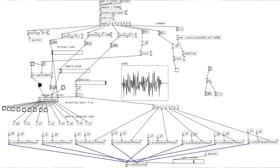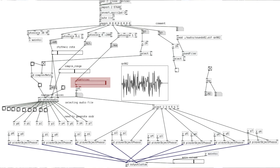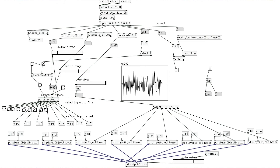There are three controls moving left and right next to that marked X: rhythmic data, sample range, and number of voices. That's what I'm changing — either allowing the notes to be generated faster, more notes to be included, or the number of voices to be overlaid.